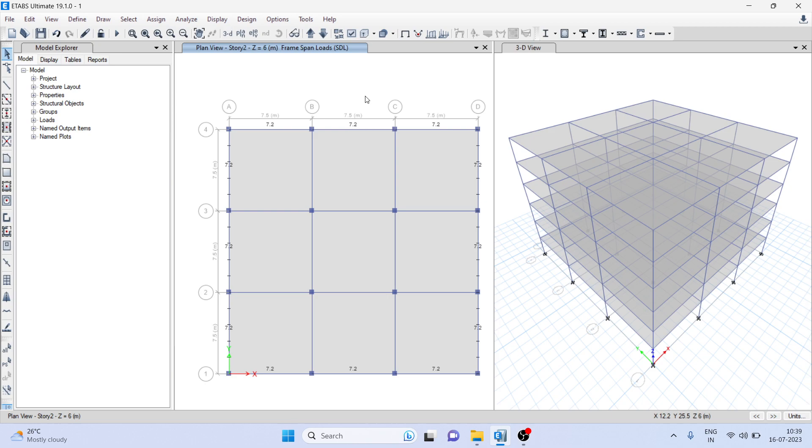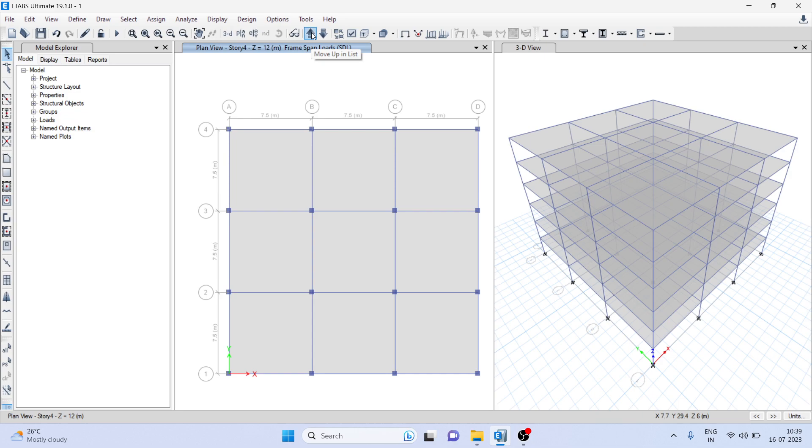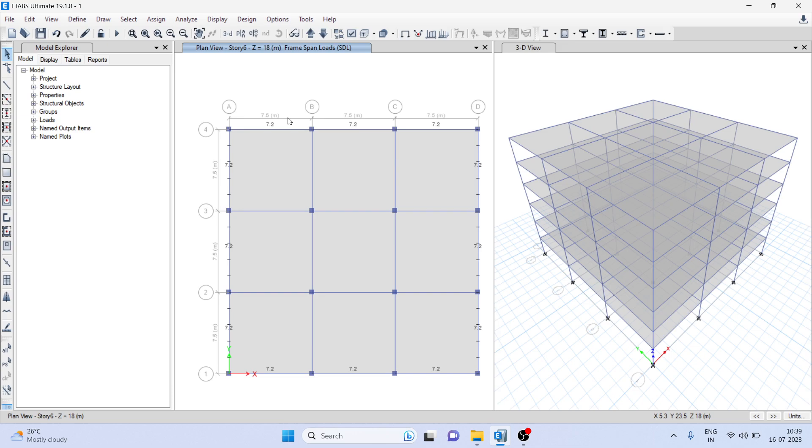And close. Here you can see fifth and sixth story have been added. You can see on story two I have UDL applied, the UDL of 7.2. On fourth story I haven't applied anything, but I have copied story two. That's why you can see on fifth and sixth story, the load has been also replicated. So which story you select, that will be replicated.